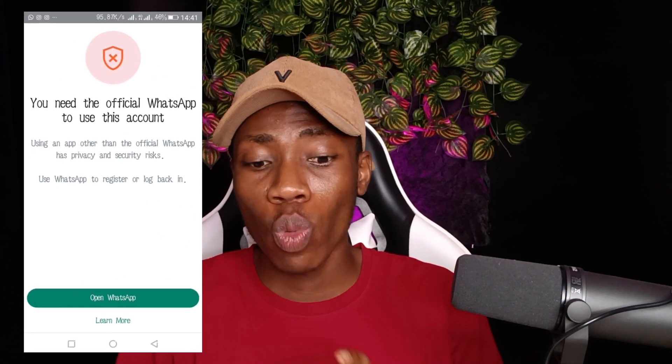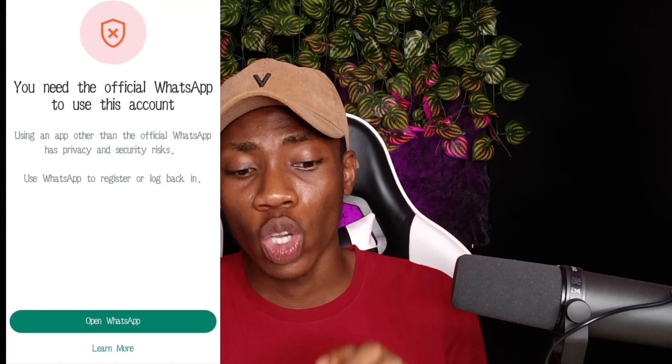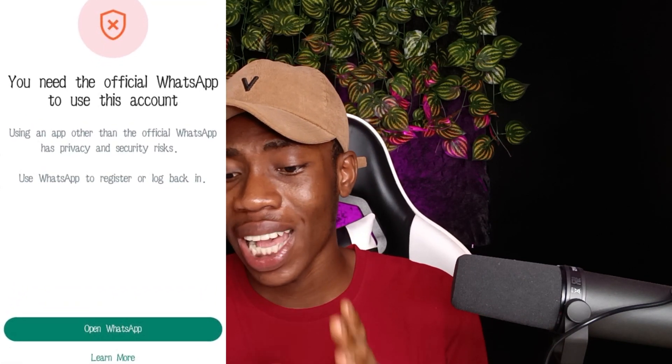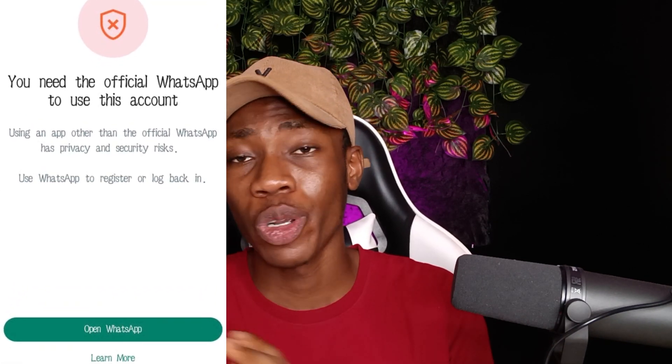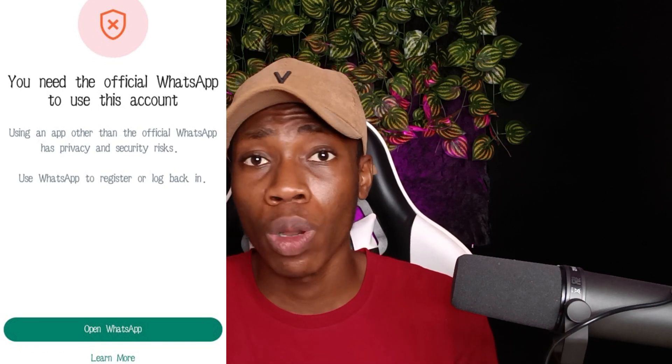I just resolved this message on my WhatsApp that said 'You need the official WhatsApp to use this account. Using an app other than the official WhatsApp has privacy and security risks. Use WhatsApp to register or log back in.' When I initially got this on my WhatsApp, I was just so frustrated and annoyed.